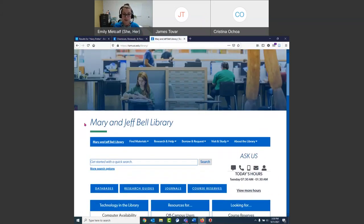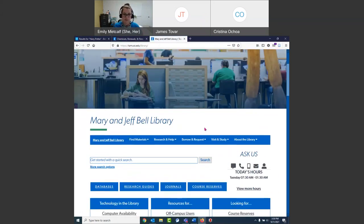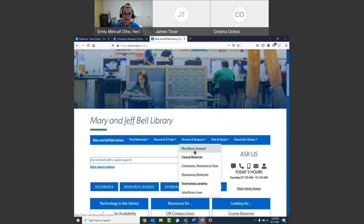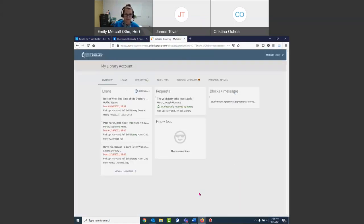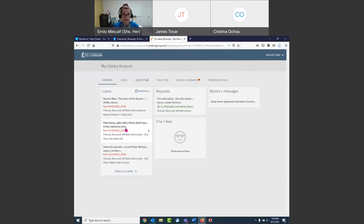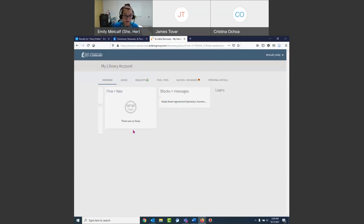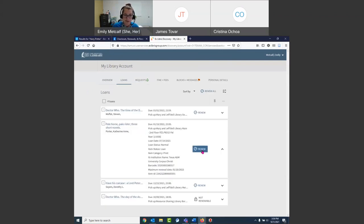If you need to renew a book, on the library's homepage under 'borrow and request' there's 'my library account.' Click on that. When you log in, you will see your loans with the due dates on them — they are red, which doesn't necessarily mean they're overdue, but it does scare me every time. If you'd like to renew one, click on the title and you can say 'renew.' If it's not renewable, you'll see that note — I have a Doctor Who DVD that I cannot renew.